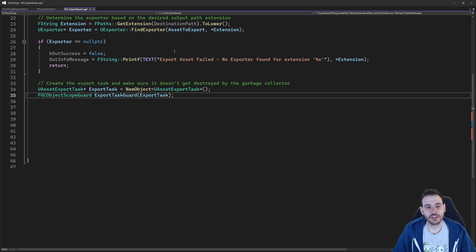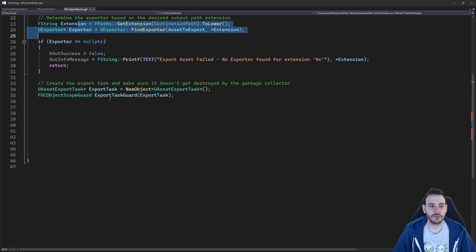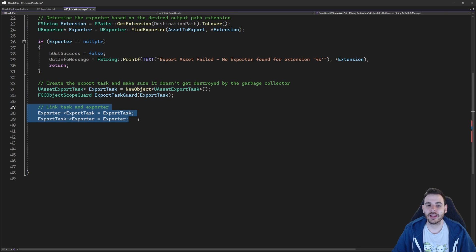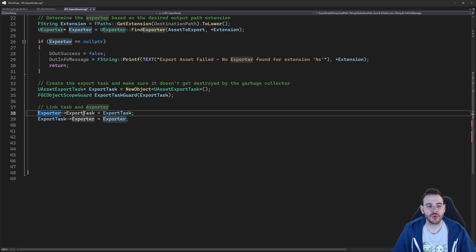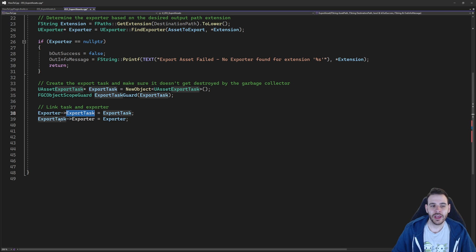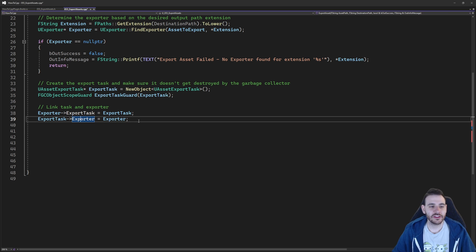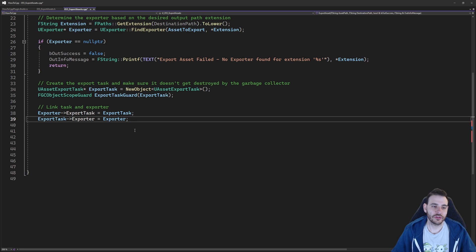The next step is to link the exporter and the export task together, because right now they are two independent objects. We have to do it in both directions: inside the exporter we set the export task, and inside the export task we set the exporter. It's a little redundant, but we have to do it both ways. Now they know each other.